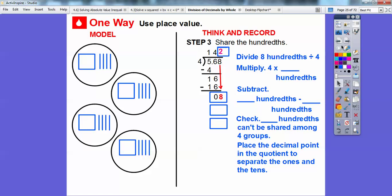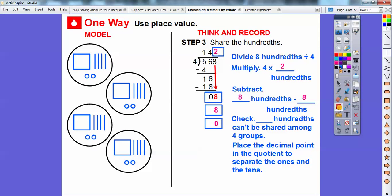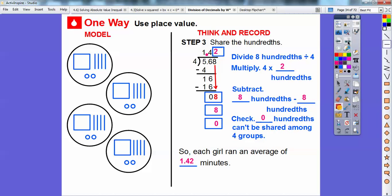Eight hundredths divided by four gives us two, so we put two hundredths in each of the four groups. We multiply four times two to get eight, then subtract eight hundredths minus eight hundredths to get zero. Now we place the decimal point in the quotient to separate the ones from the tenths and hundredths. So each girl ran an average of 1.42 minutes.